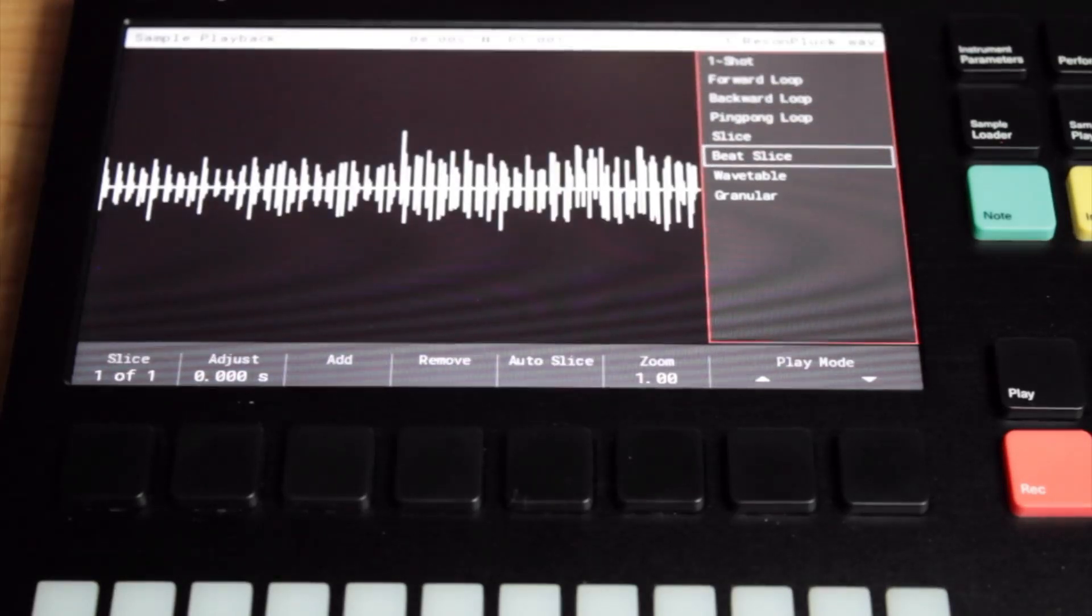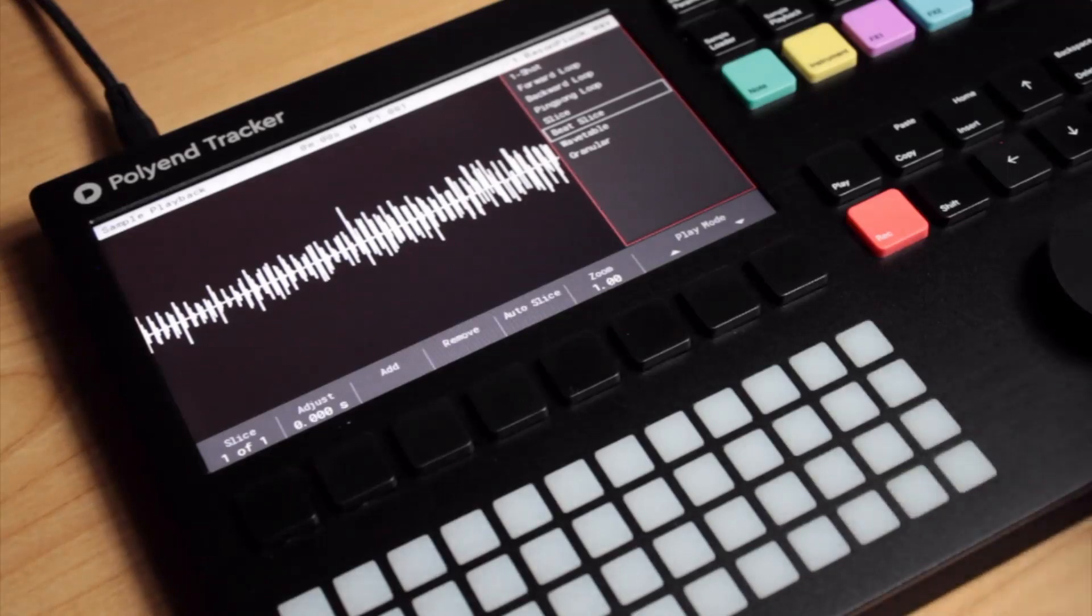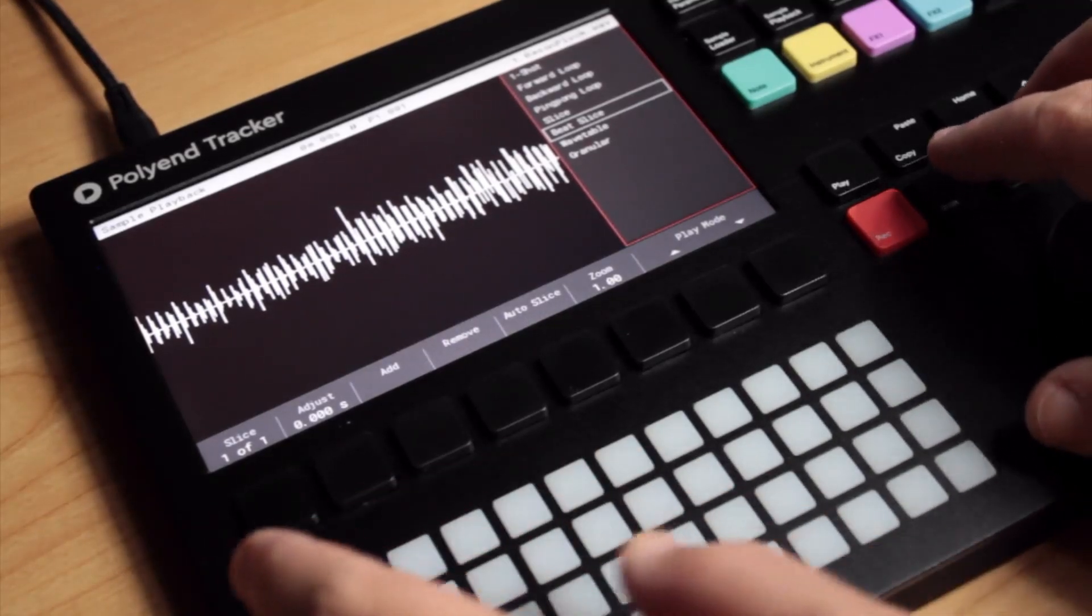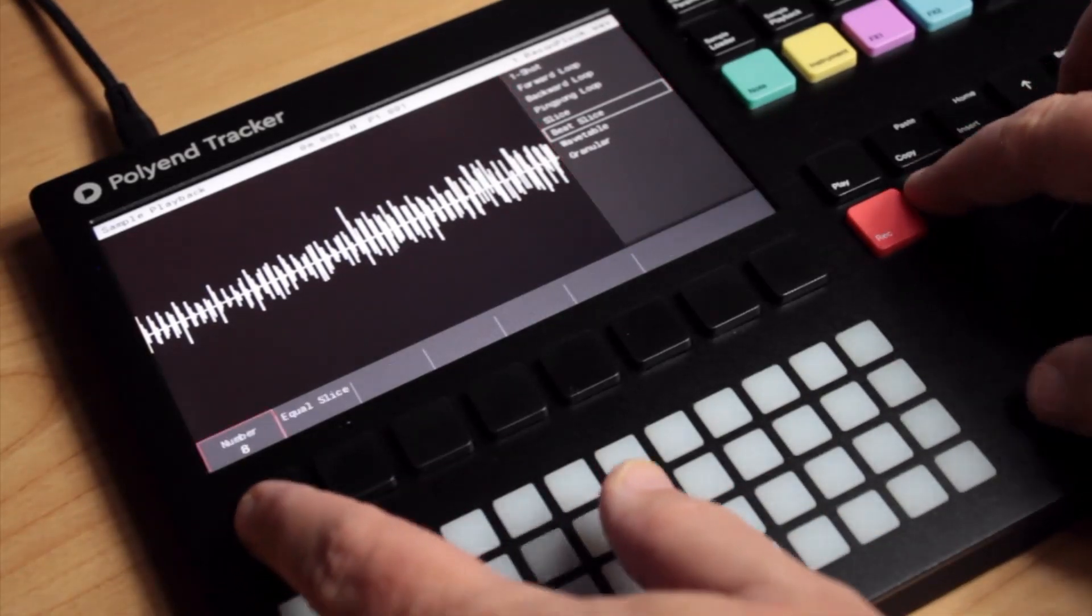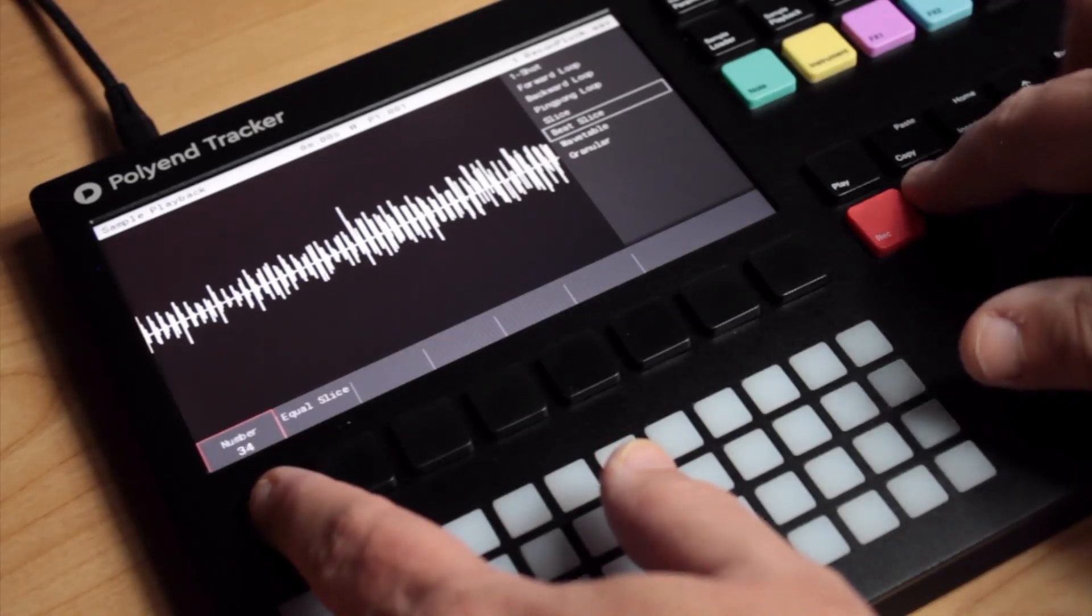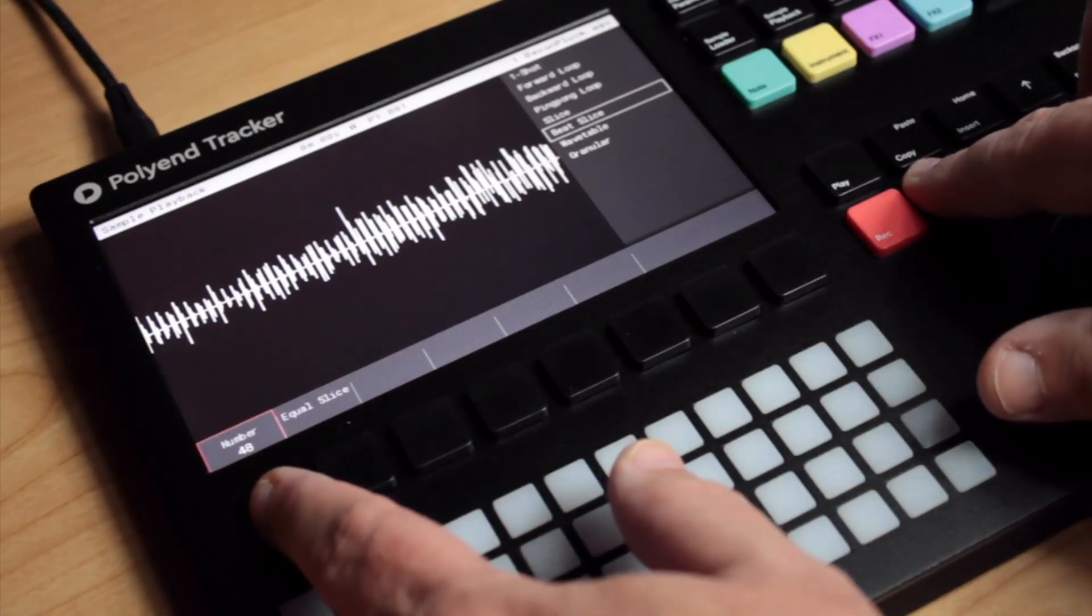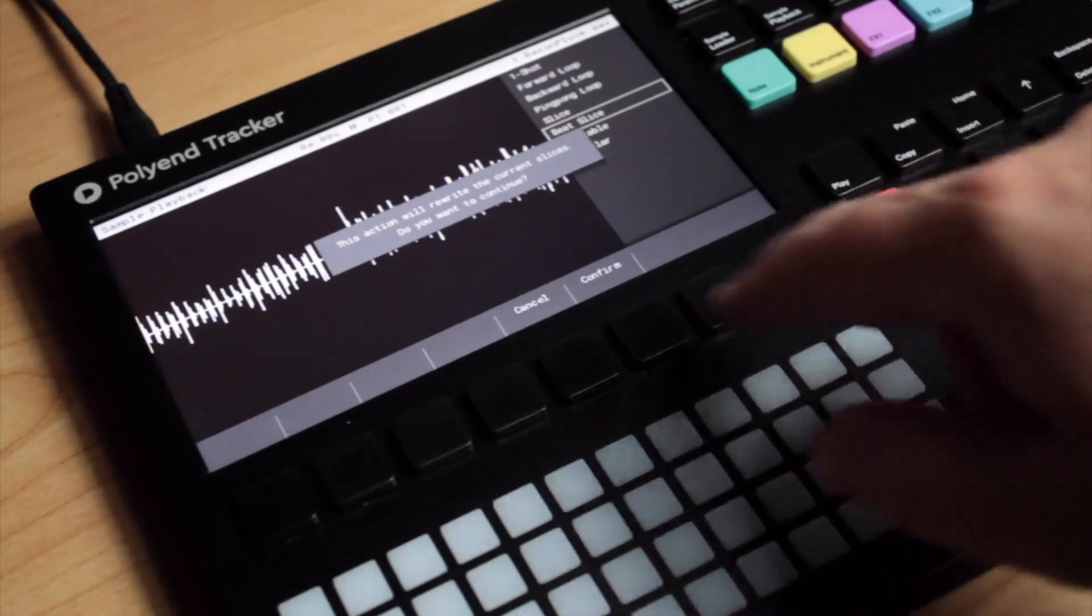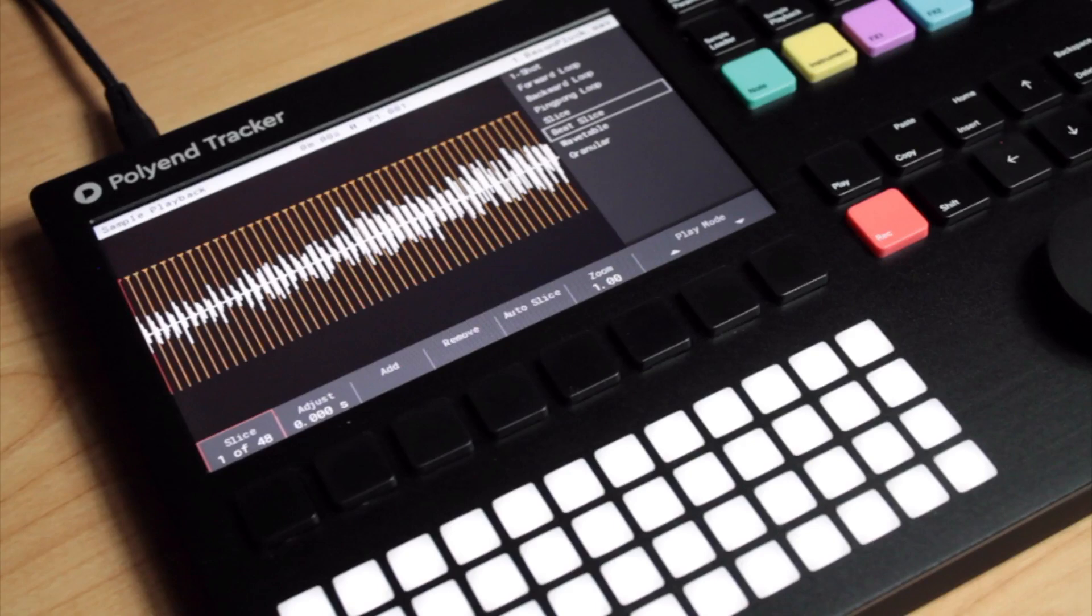Yes, that's the playback option we want. Holding Shift, I'll tap the button under Slice to bring up the Equal Slice option. I'll set the number of slices to 48. I am given the option to confirm, after which the tracker neatly slices my sample into 48 precisely equal parts.